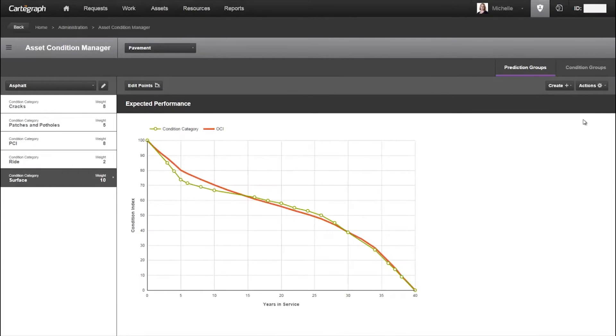The weighted average of the condition categories generates the overall expected performance for this group of assets, seen here in red. So based on the asset's age, we're able to predict or estimate its condition.